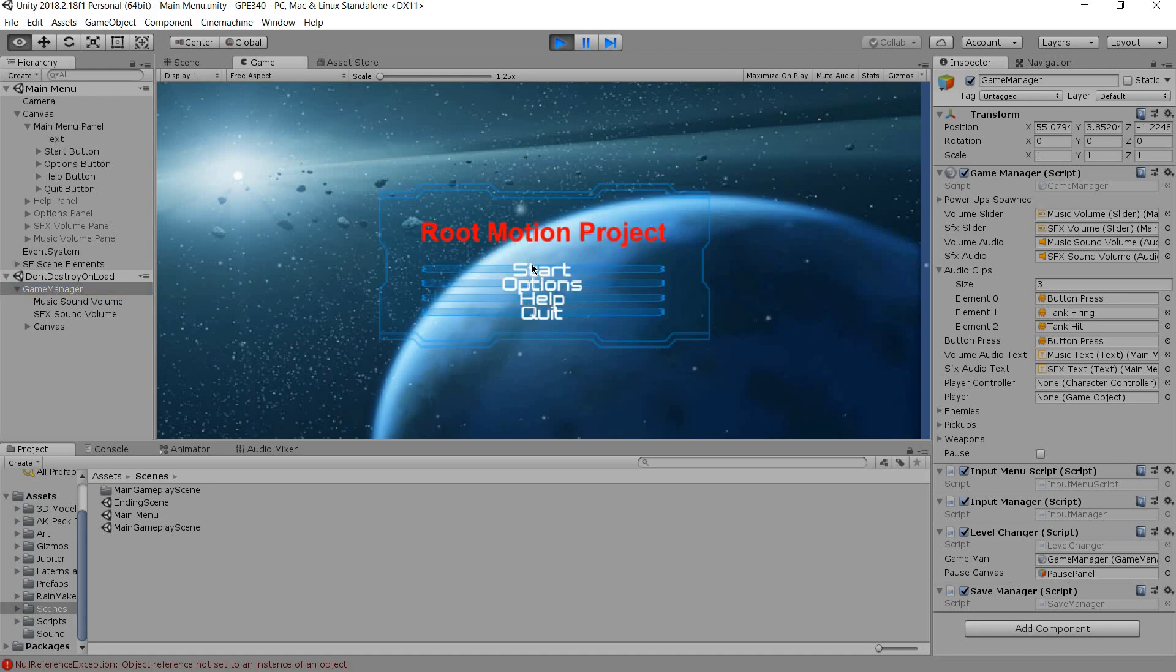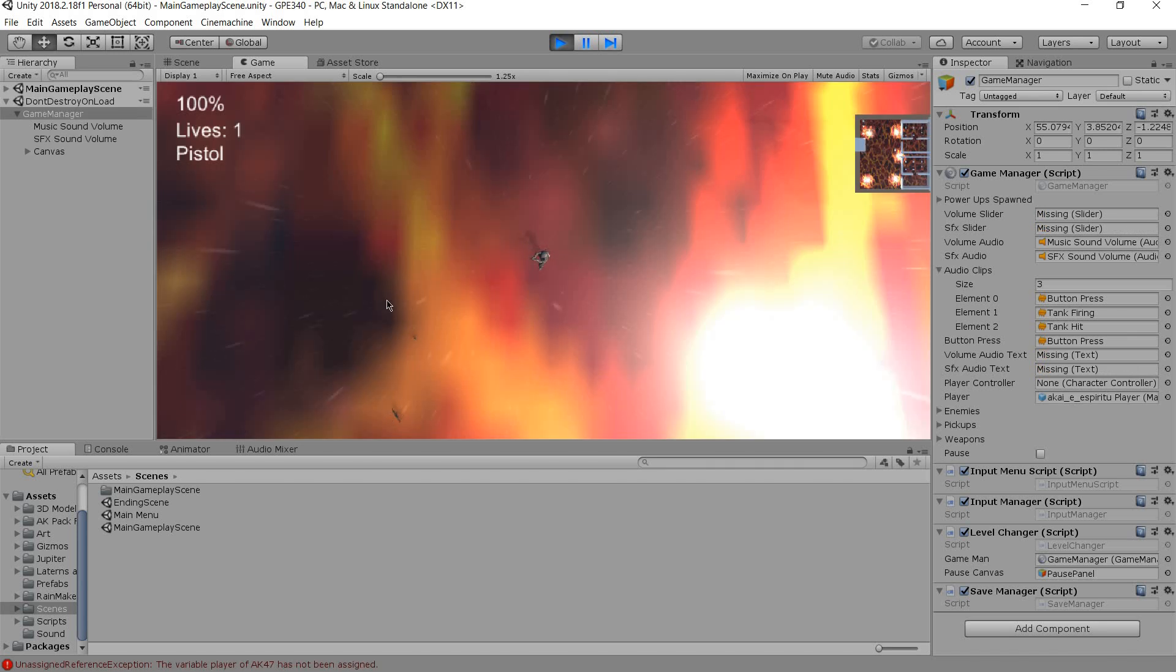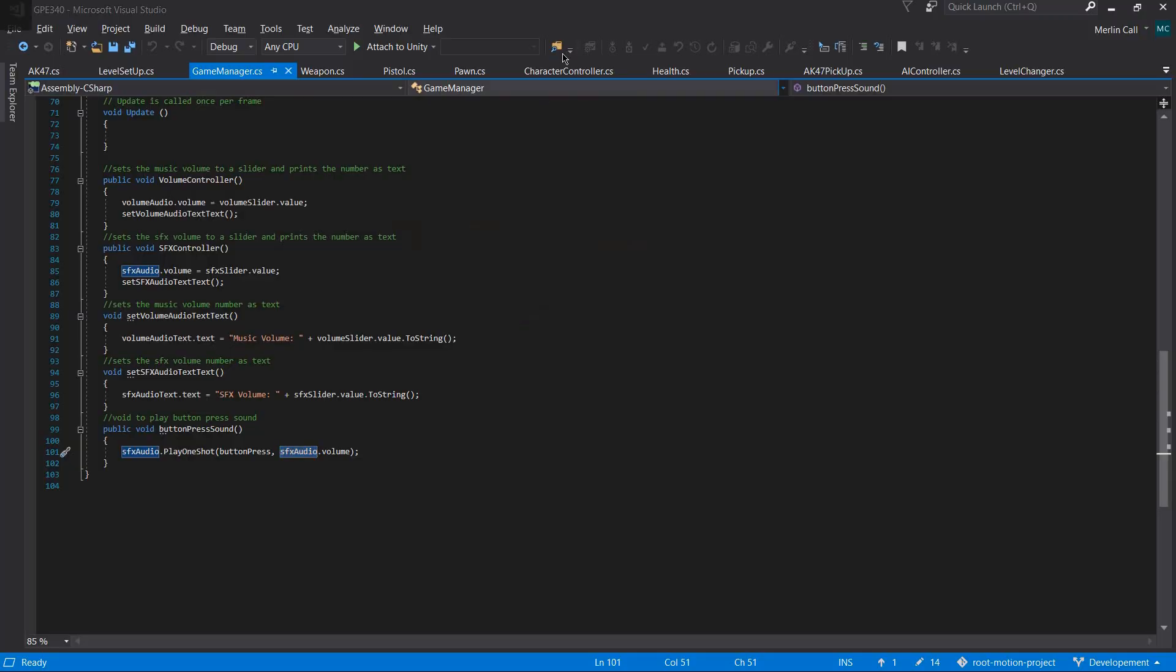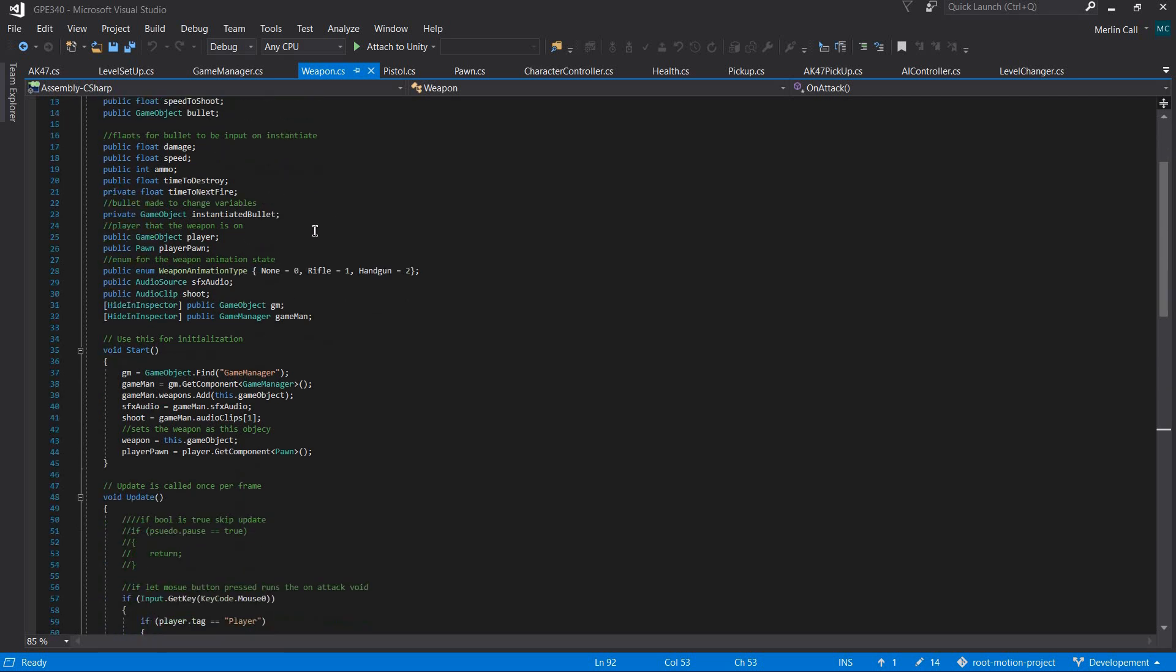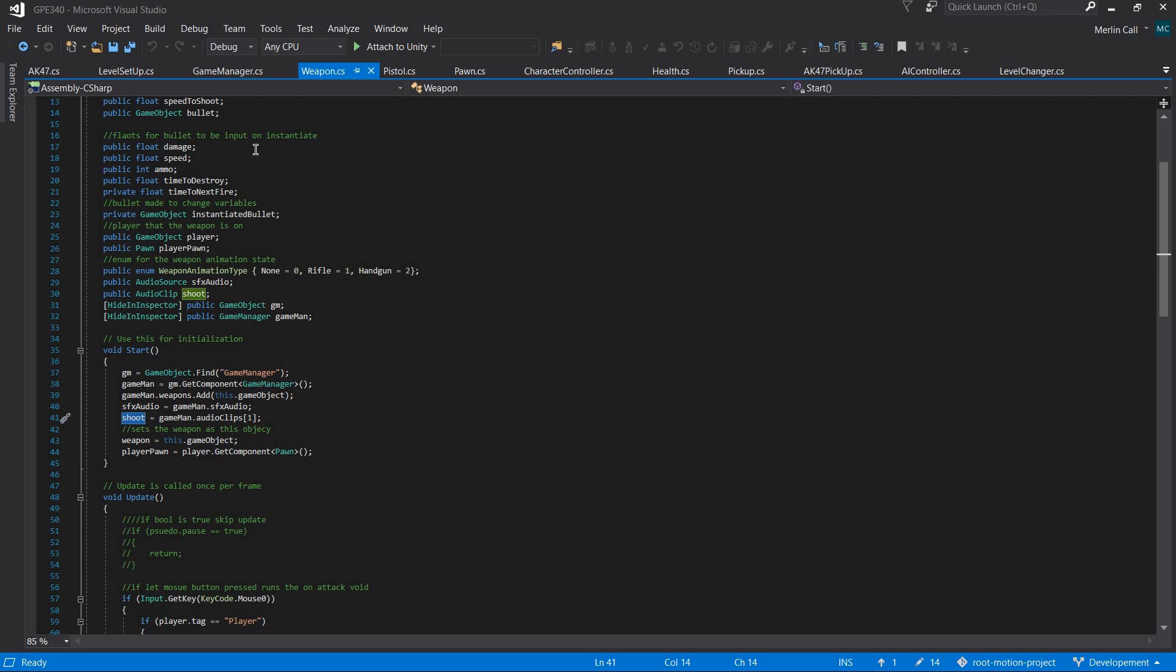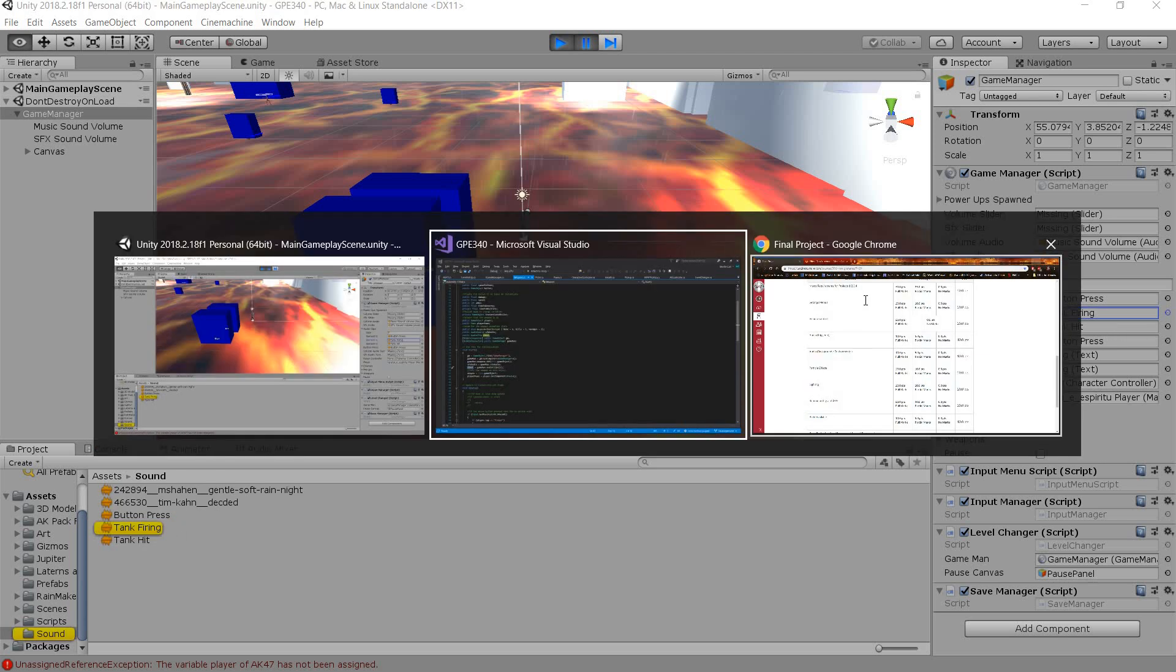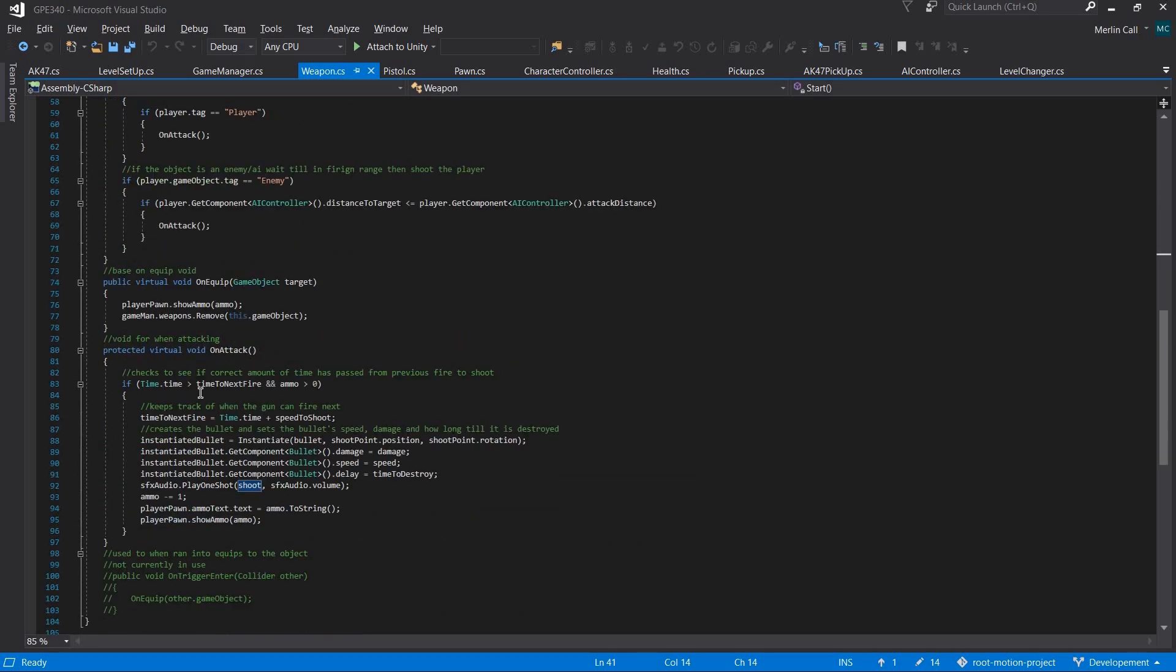There are also in the main game scene sound effects for when you shoot and when you're hit. For the shoot, it grabs the game manager and gets the shoot clip which is in the list of the game manager as shown.